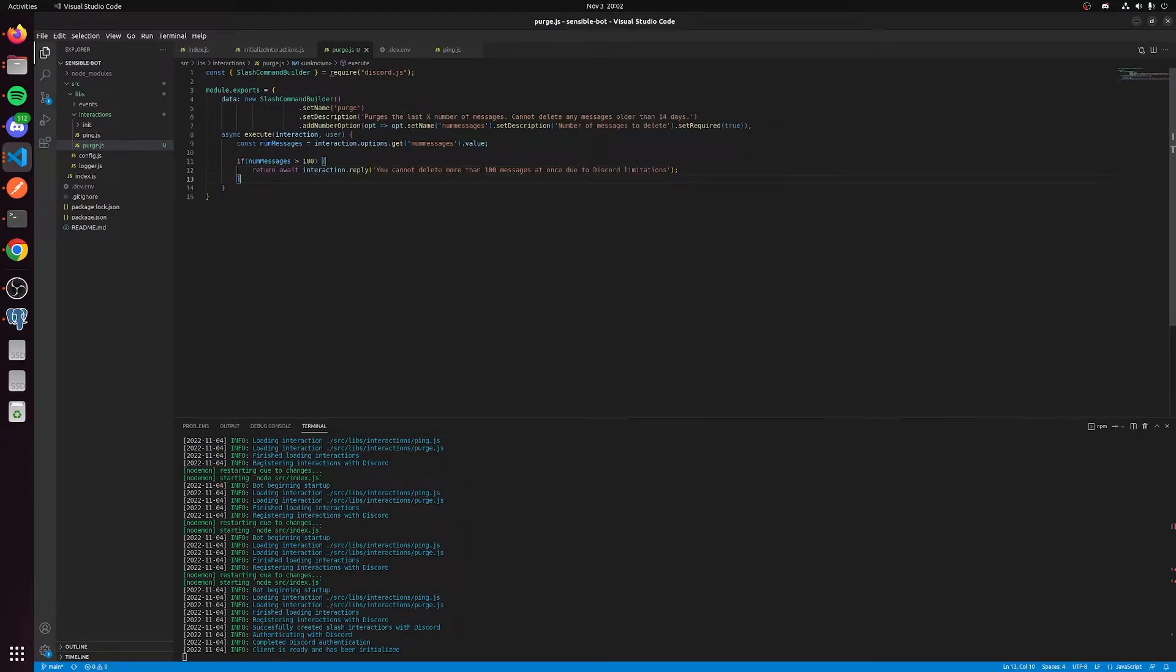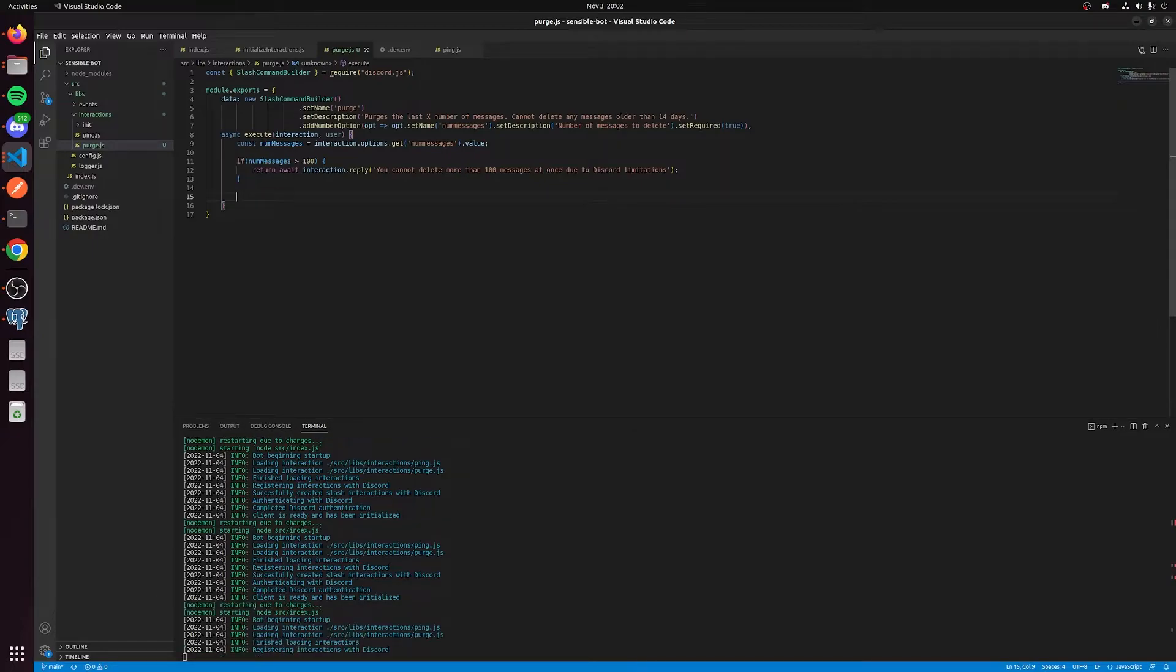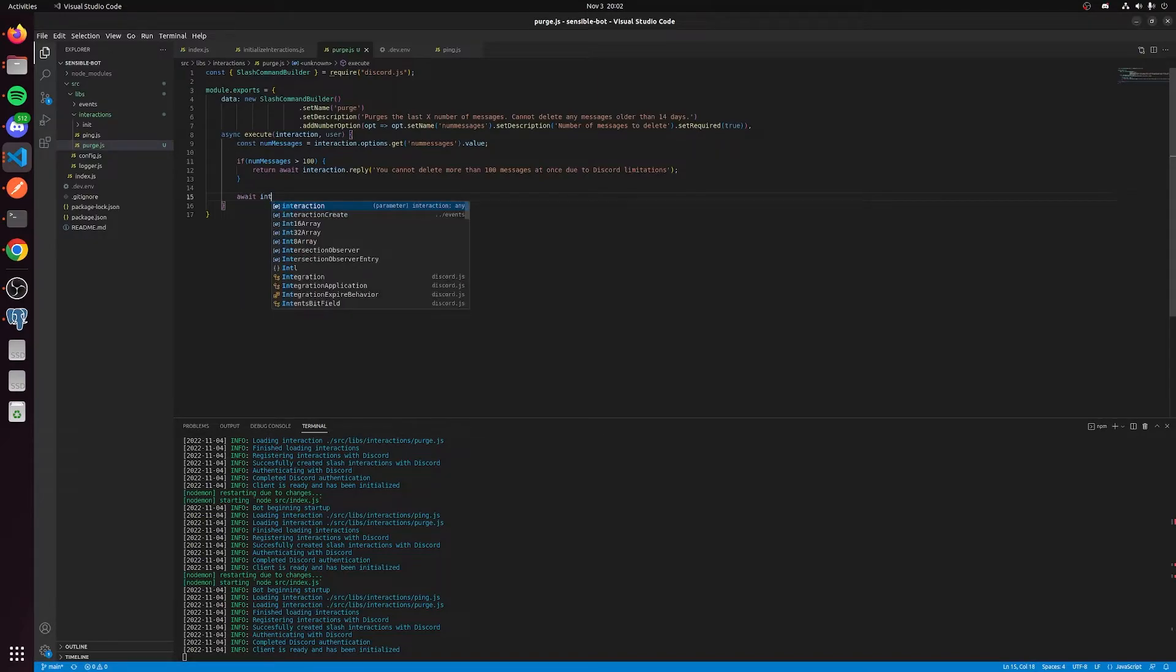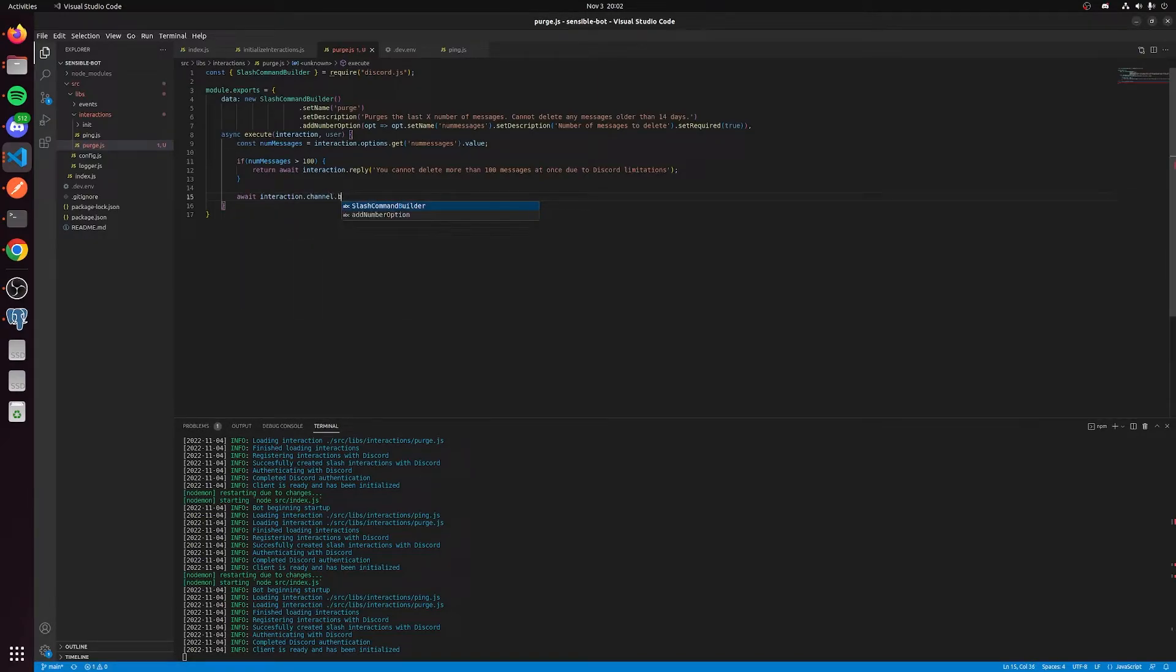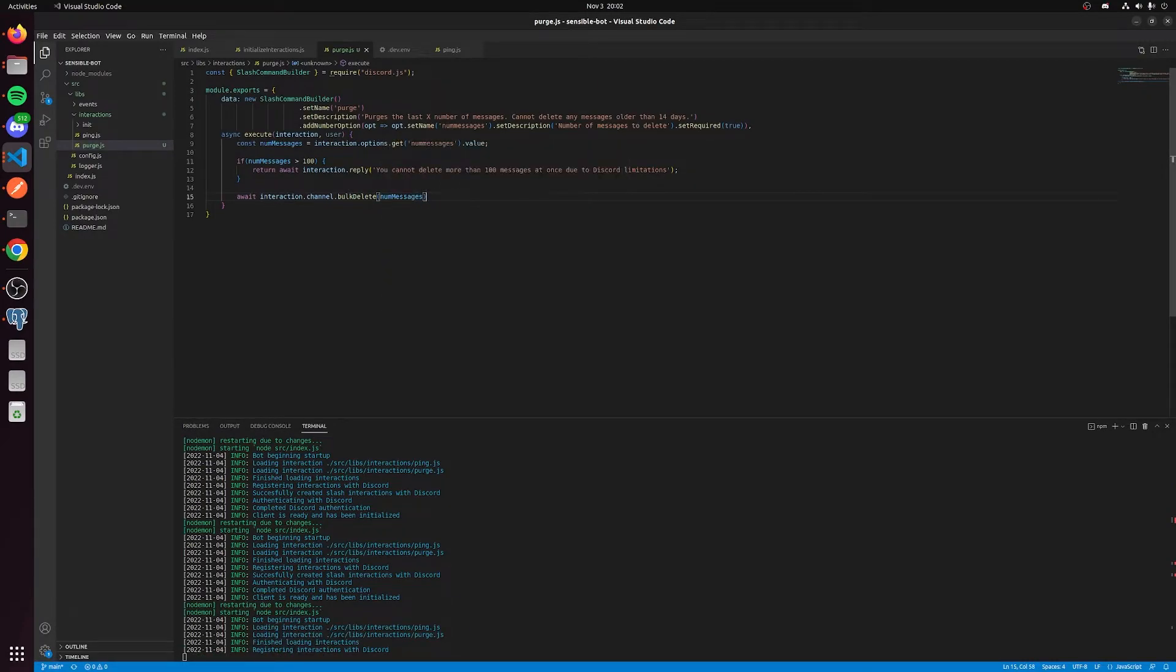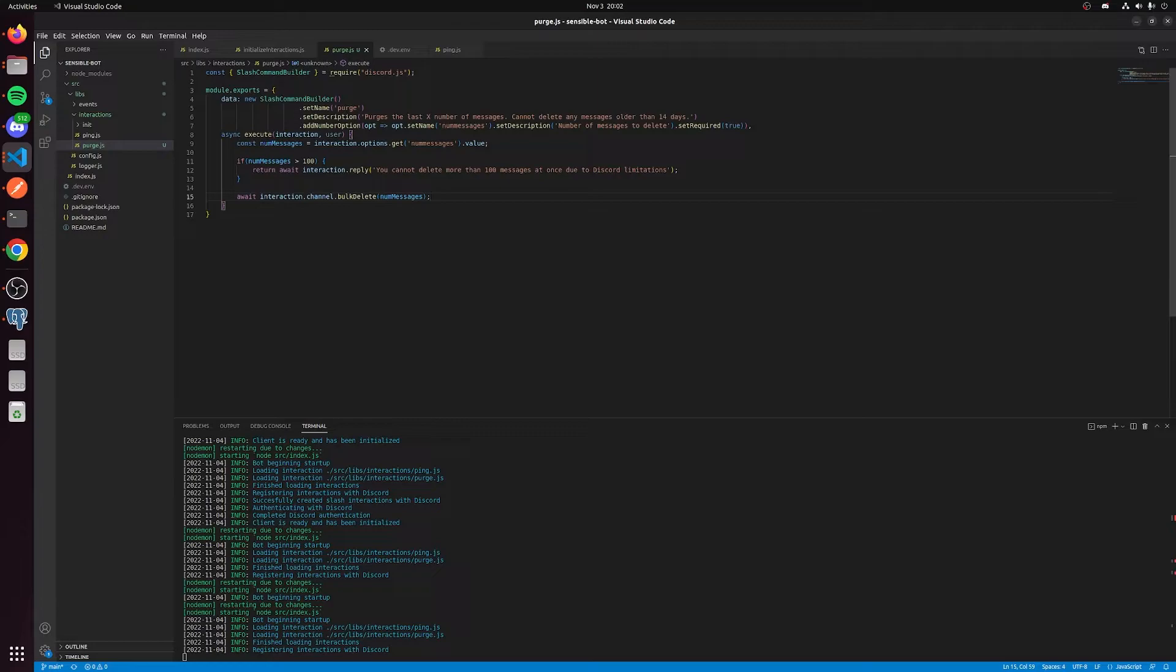Once we have this done, we can actually get to the bulk deleting. There's a very straightforward way to do this. You're going to say await interaction.channel.bulkDelete. We're going to pass in the number of messages. That is a very simple purge. It's going to actually delete the last number of messages that you specified, including the message that you invoked the purge with.